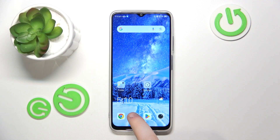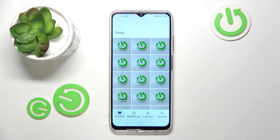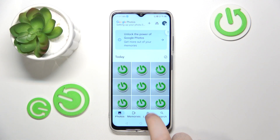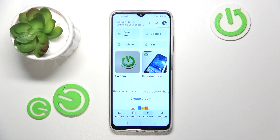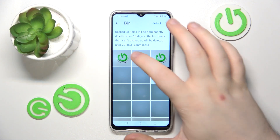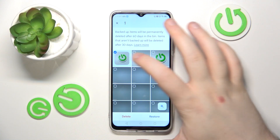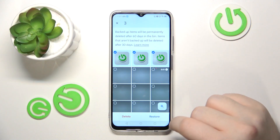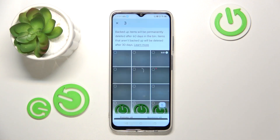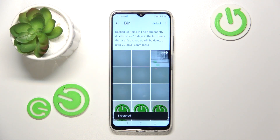Start by opening your Google Photos application. Now go to Library and then go to Bin. Select the photos that you want to restore, then click the Restore button and click Restore again.